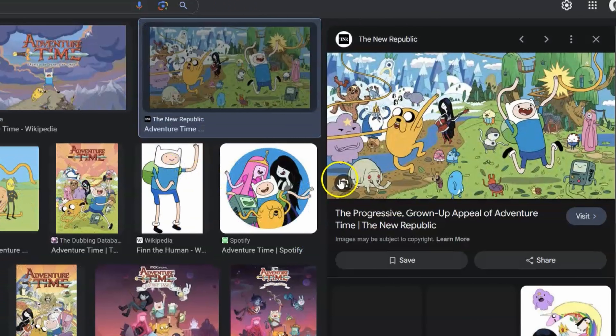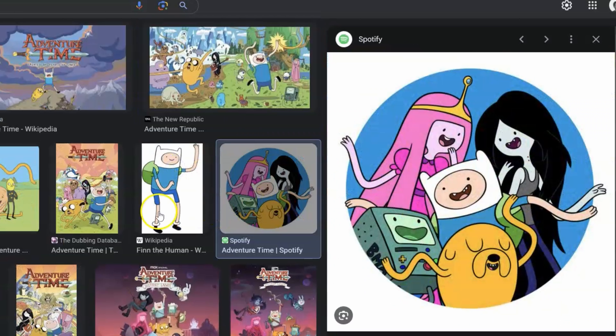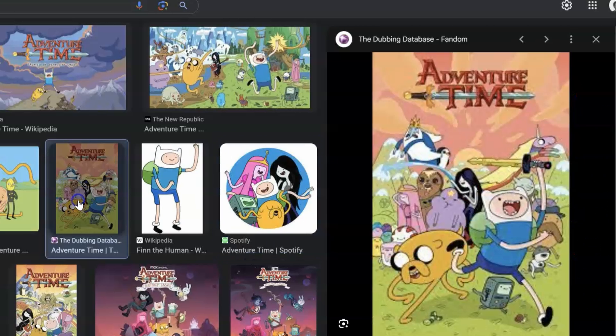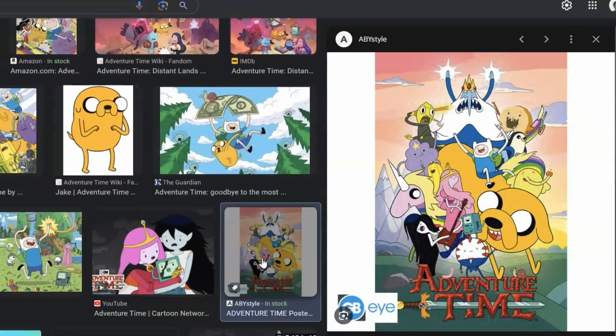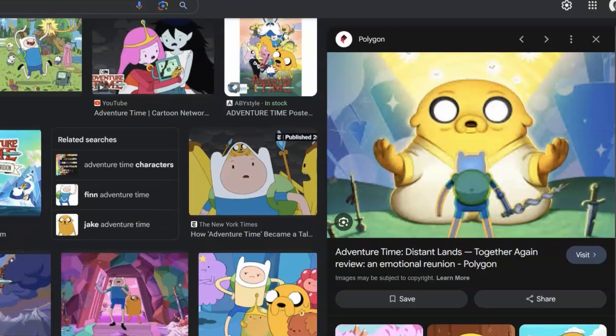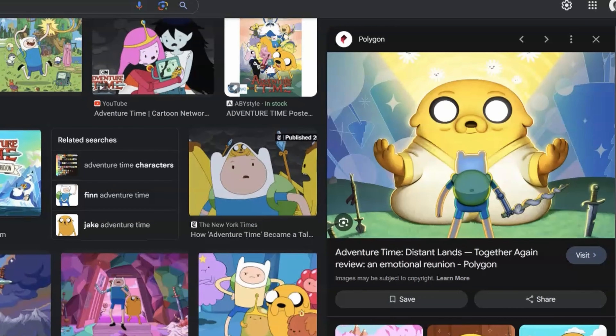Jake and Finn together, Lady Rainicorn, Lumpy Space Princess — she's always awesome.